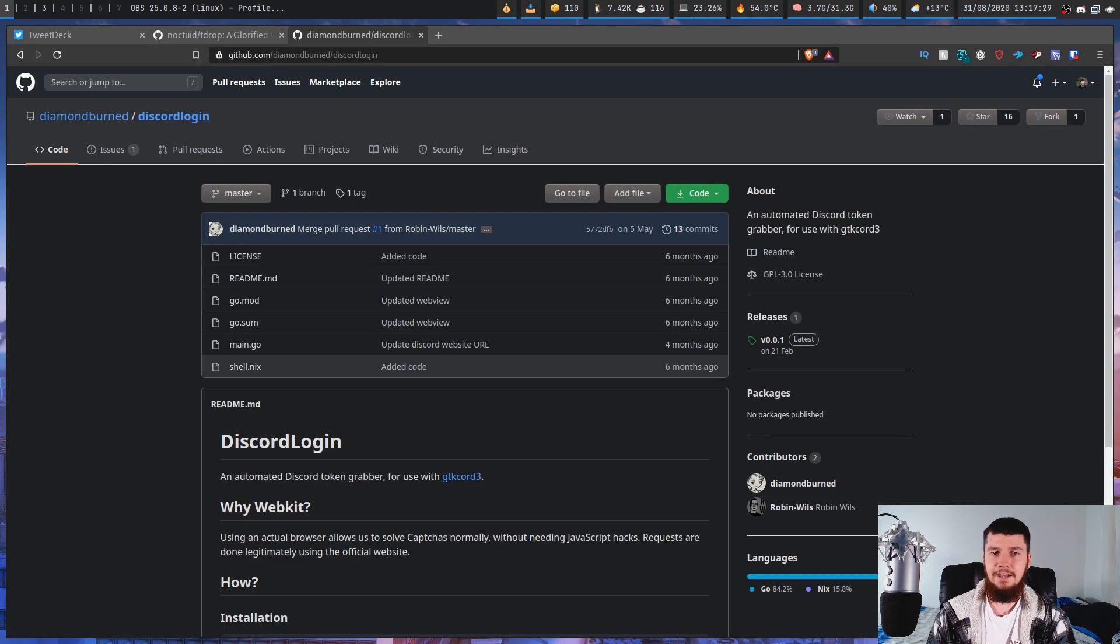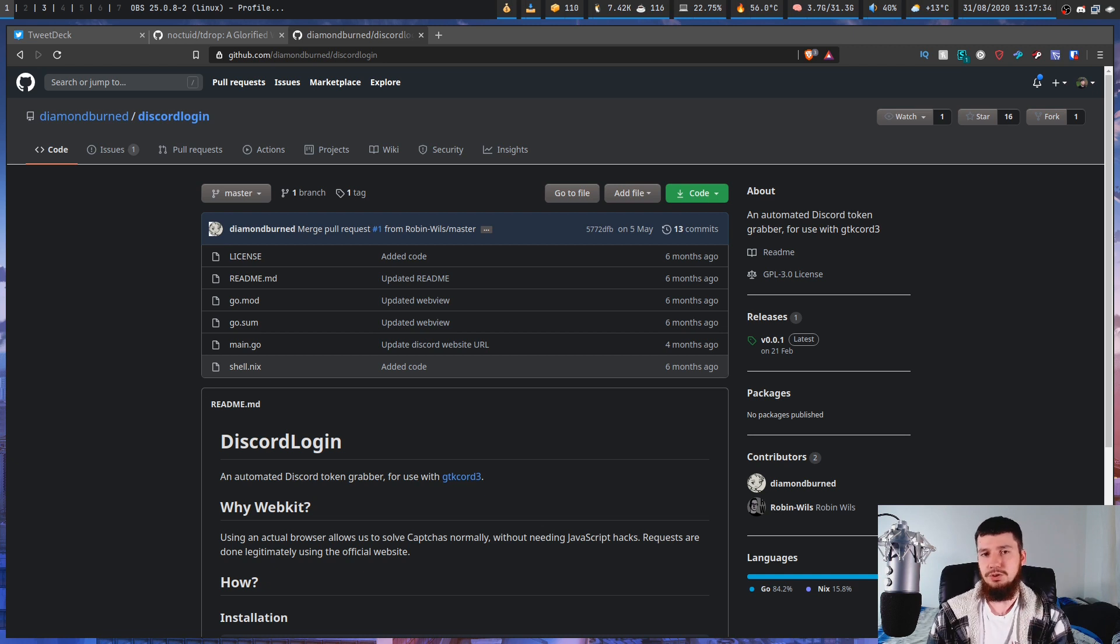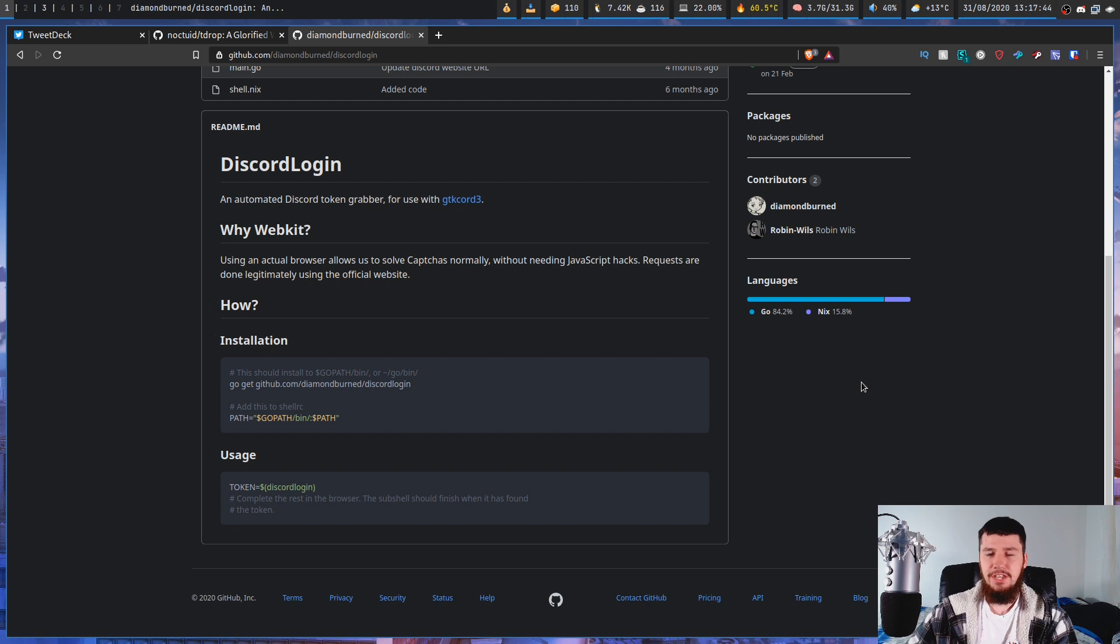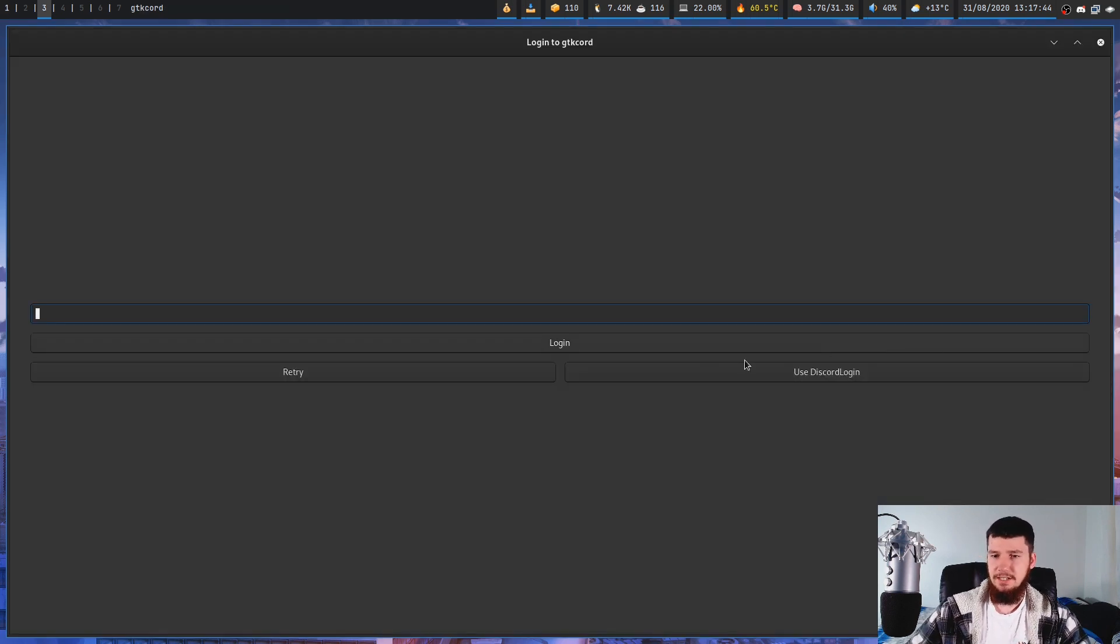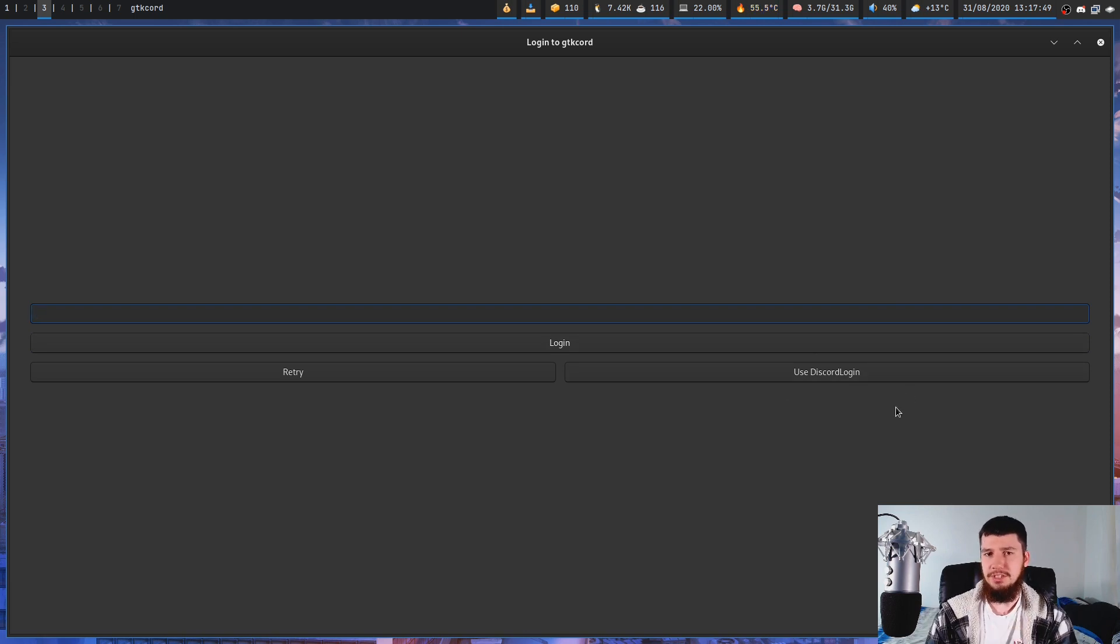And this is the GitHub page for Discord login, which is by the same guy who made Sixcord and also who made the application we're looking at today. So basically, all you're going to have to do is go and download the application, make sure it's in your path, and then when you actually go and open up GTKCord, just use the Discord login button and then it will let you log in with your Discord credentials and it will go and grab the token for you.